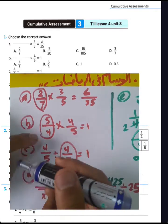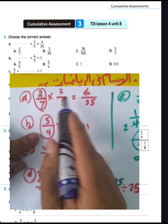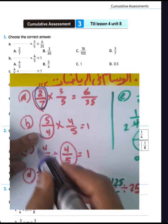Why? 3 times 2 equals 6, and 5 times 7 is 35. Then we can write 2 over 7.